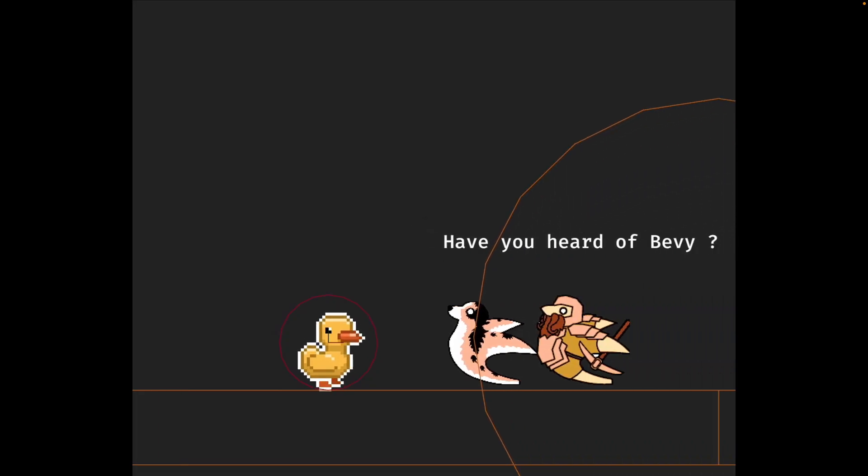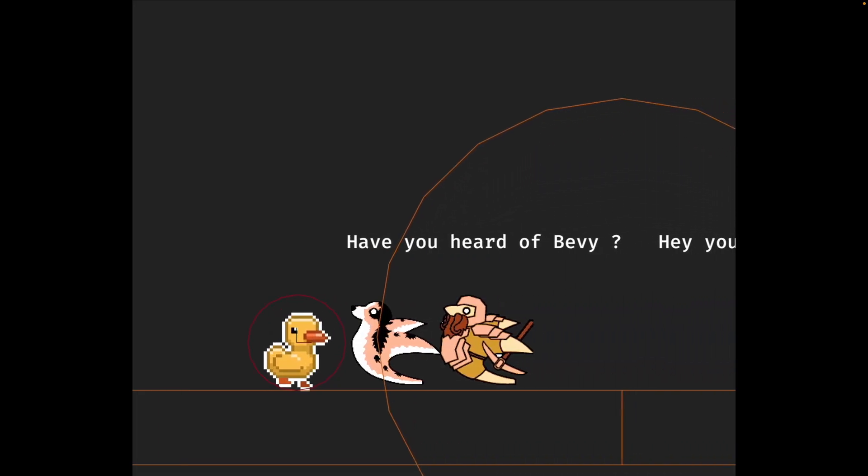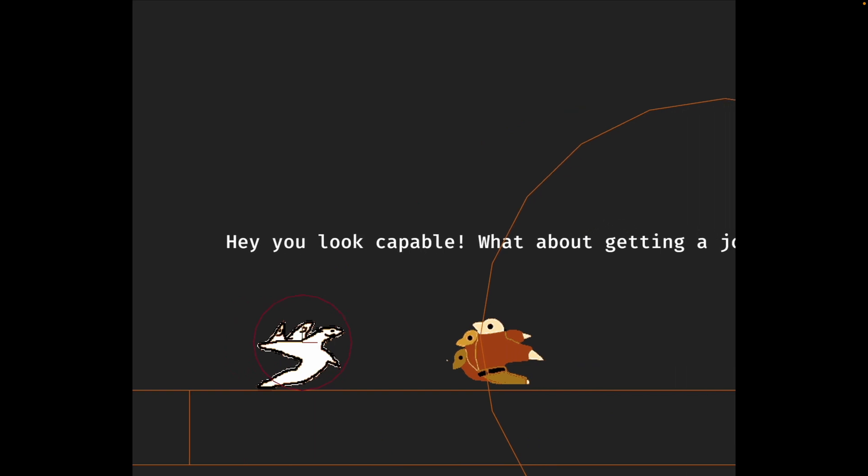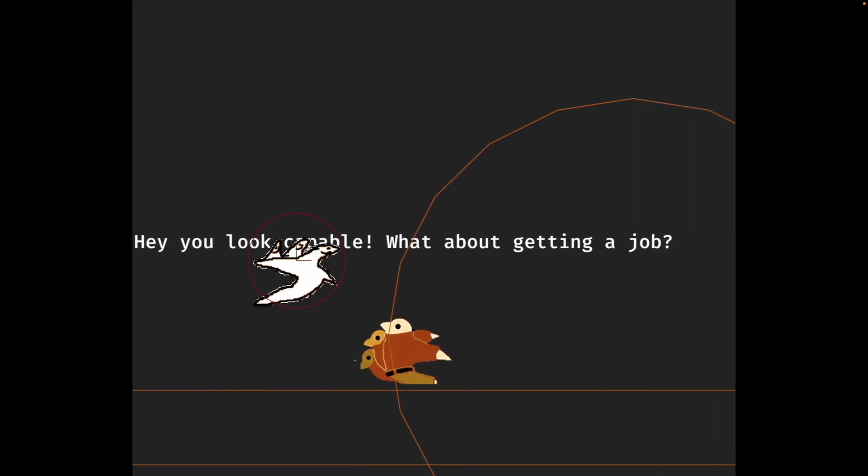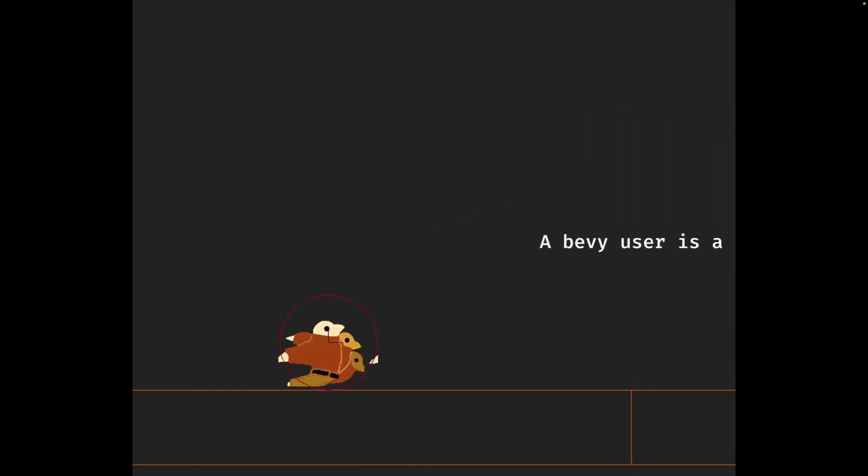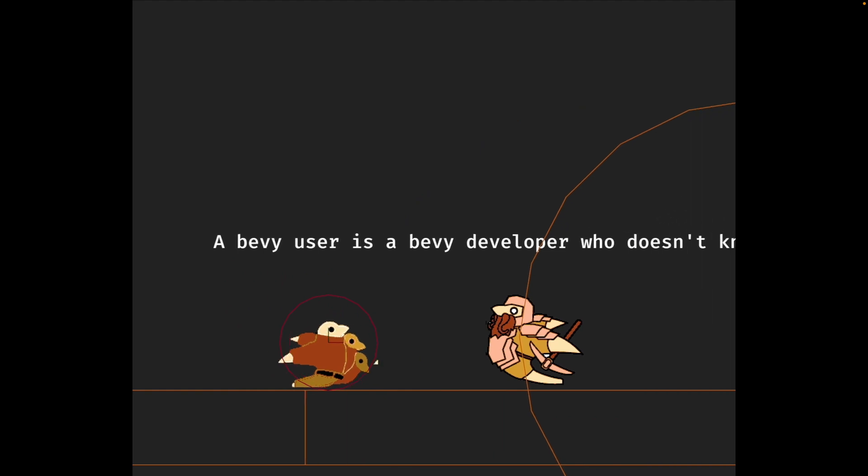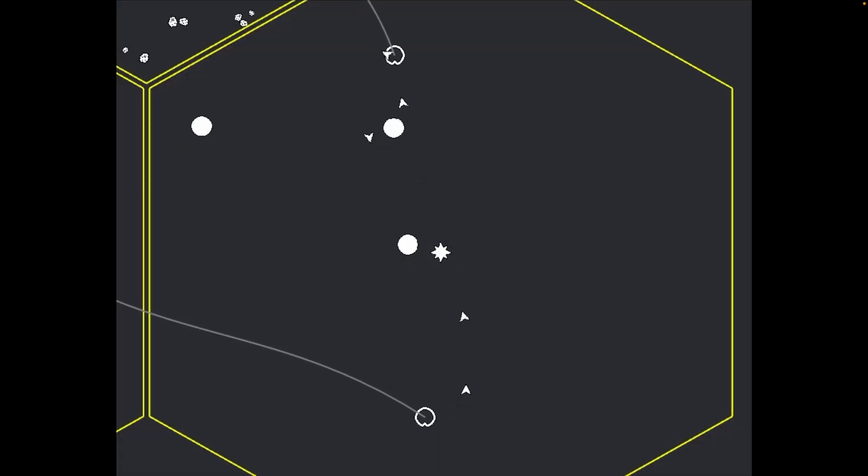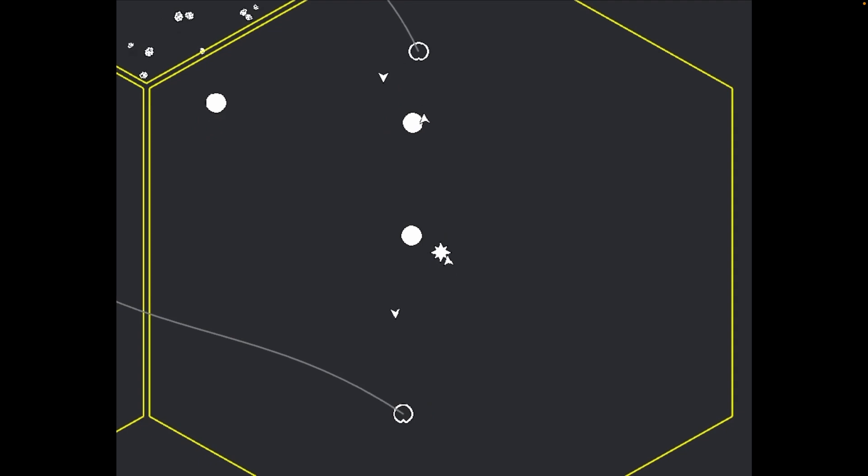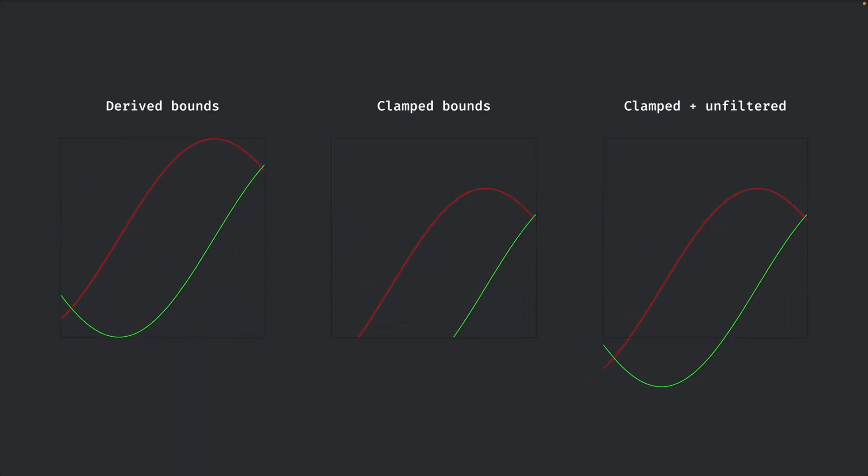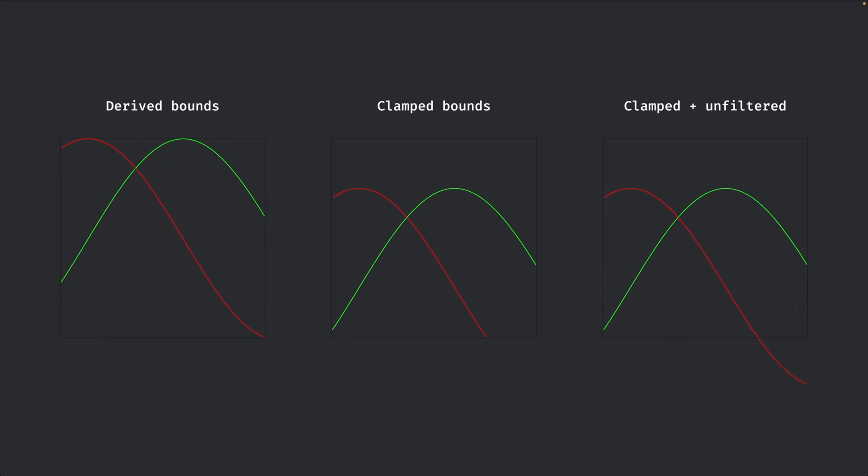And starting off our showcases, you may be familiar with this little duck, which in this case is the first steps in a Bevy game jam entry that kicked off with the Bevy quickstart template. Next up, we've got a space sandbox, which added cylindrical movements to honor the Bevy jam theme without directly participating in it.